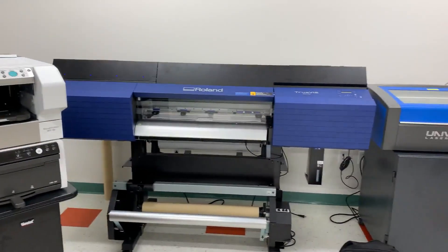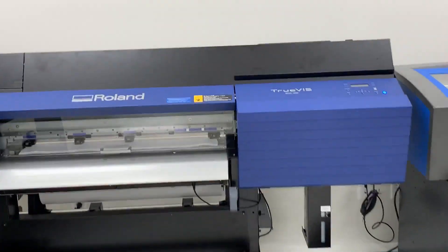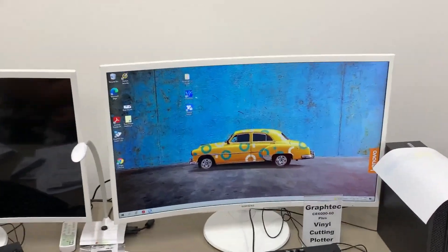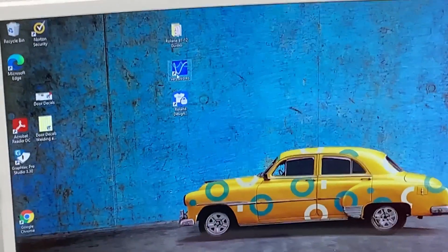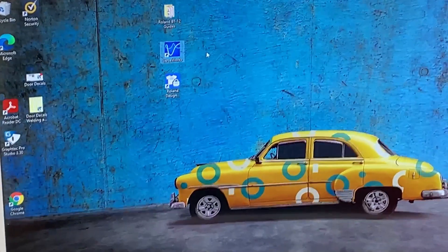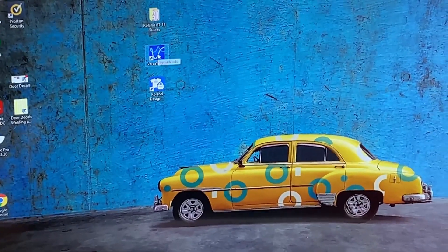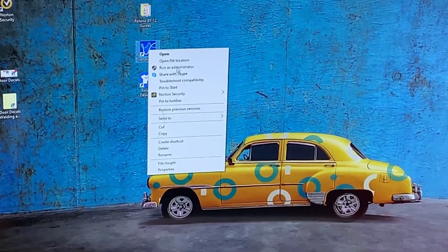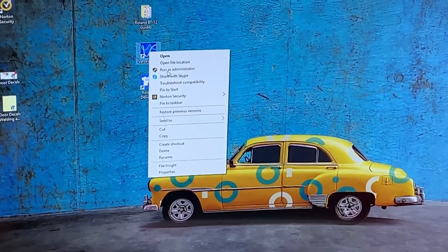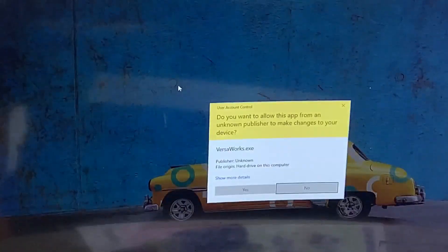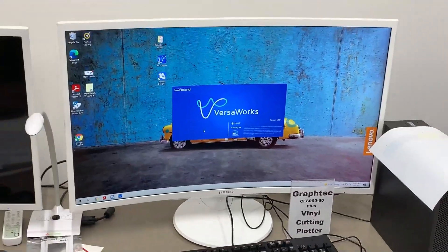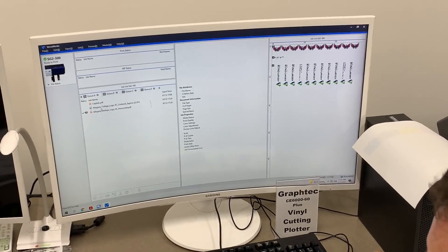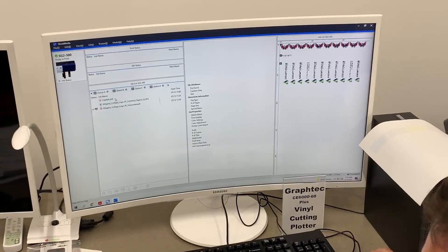We're going to be talking about the SG 300 printer and the software that's used. You start with BursaWorks — that's our control software, RIP software, image processing software. The important thing about BursaWorks is you have to run it as an administrator, so we right-click and run as administrator. This software can use JPEGs.